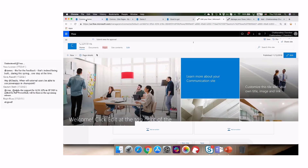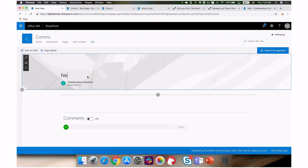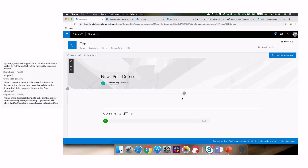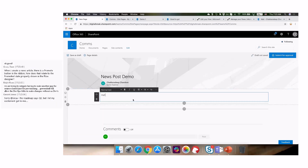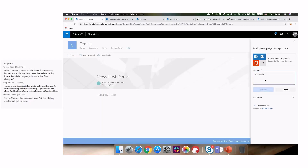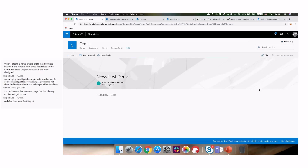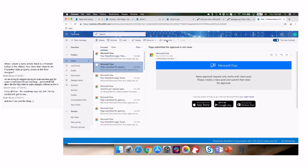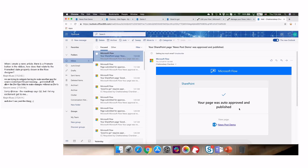I'm going to create a news post called 'news post demo'. I'm a manager, so I expect this to get published without going through the approval process. I'll submit it using 'submit news for approval'. Within a minute I should get an email — there it is. The email says 'your page was auto approved and published'. As a manager I don't have to go through the approval process.